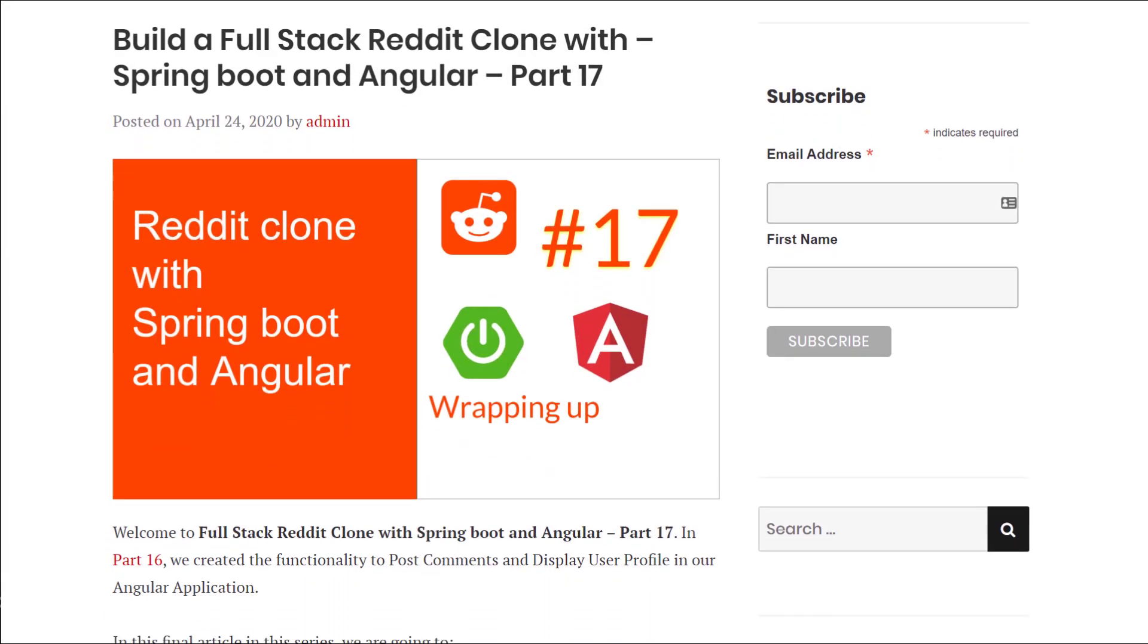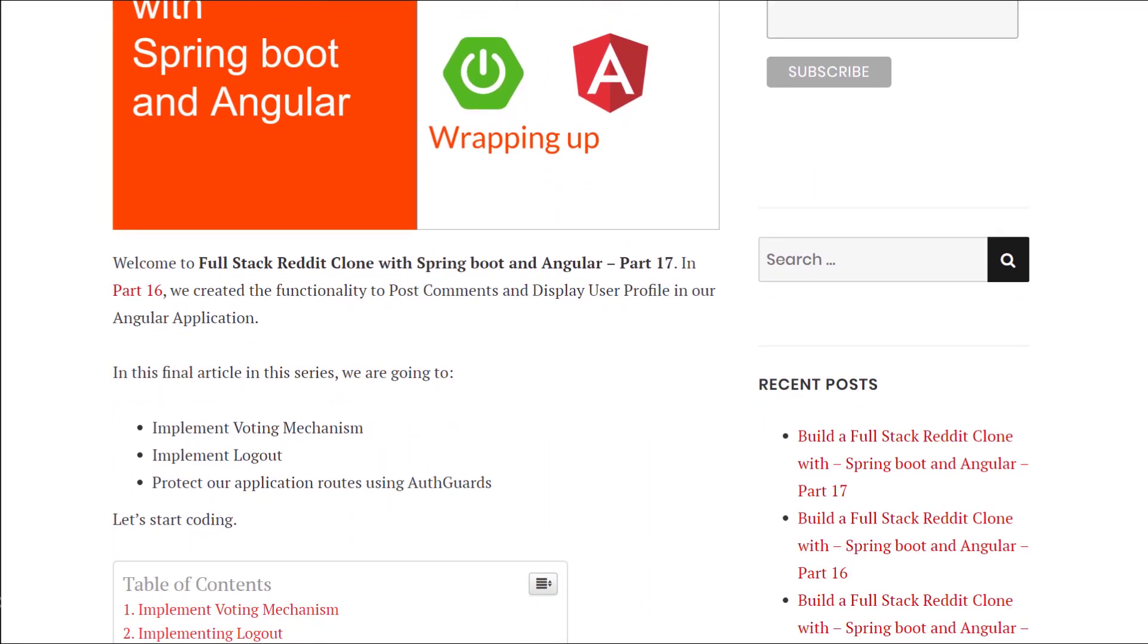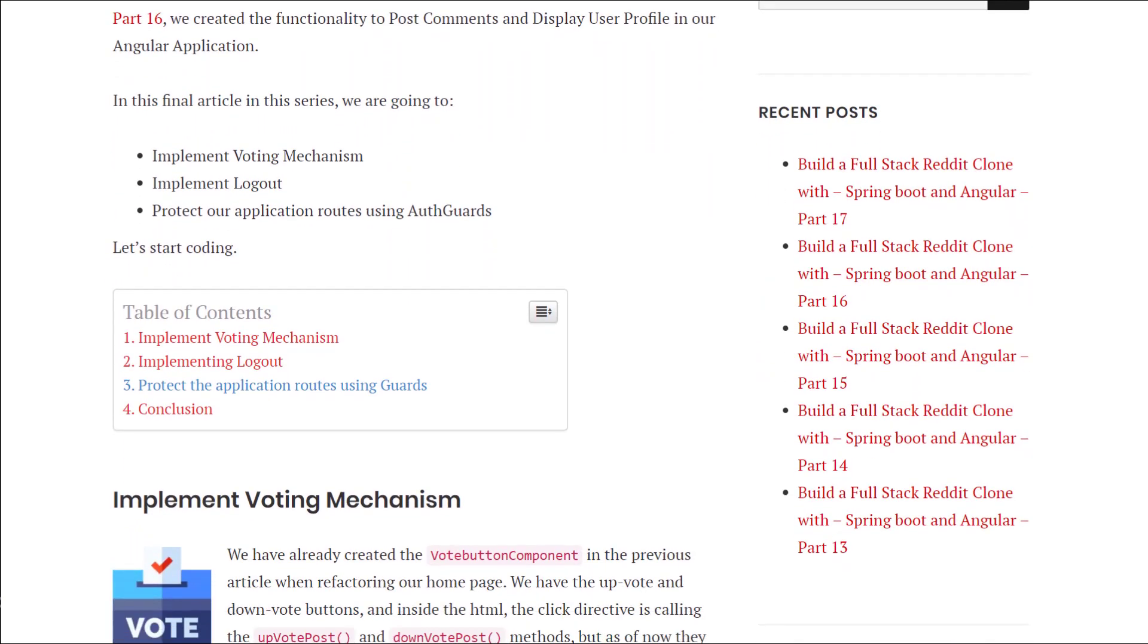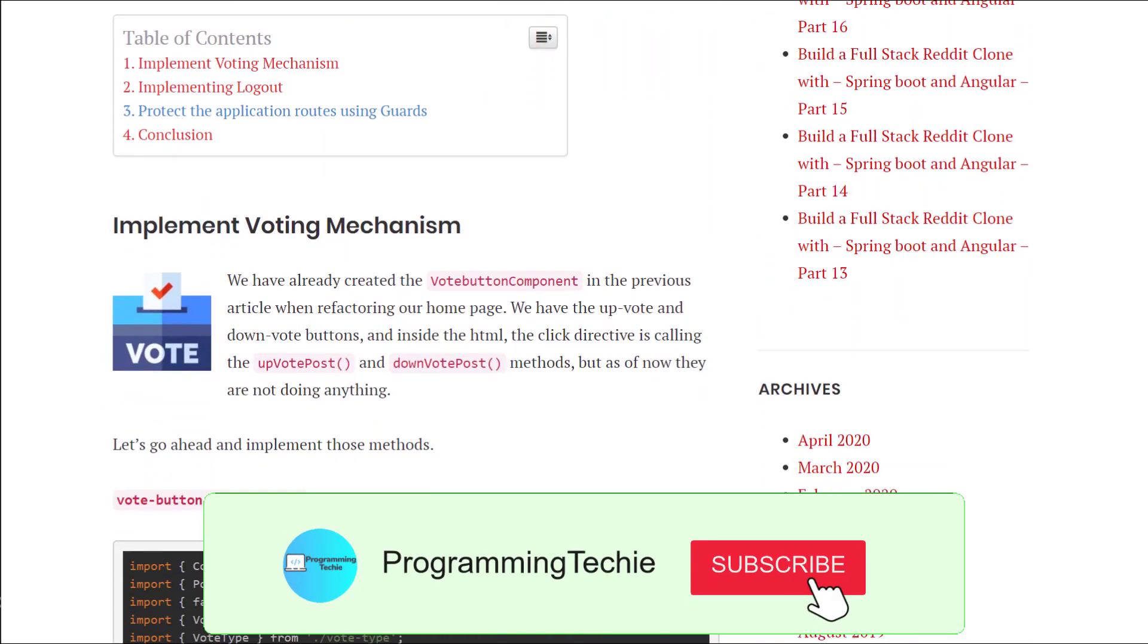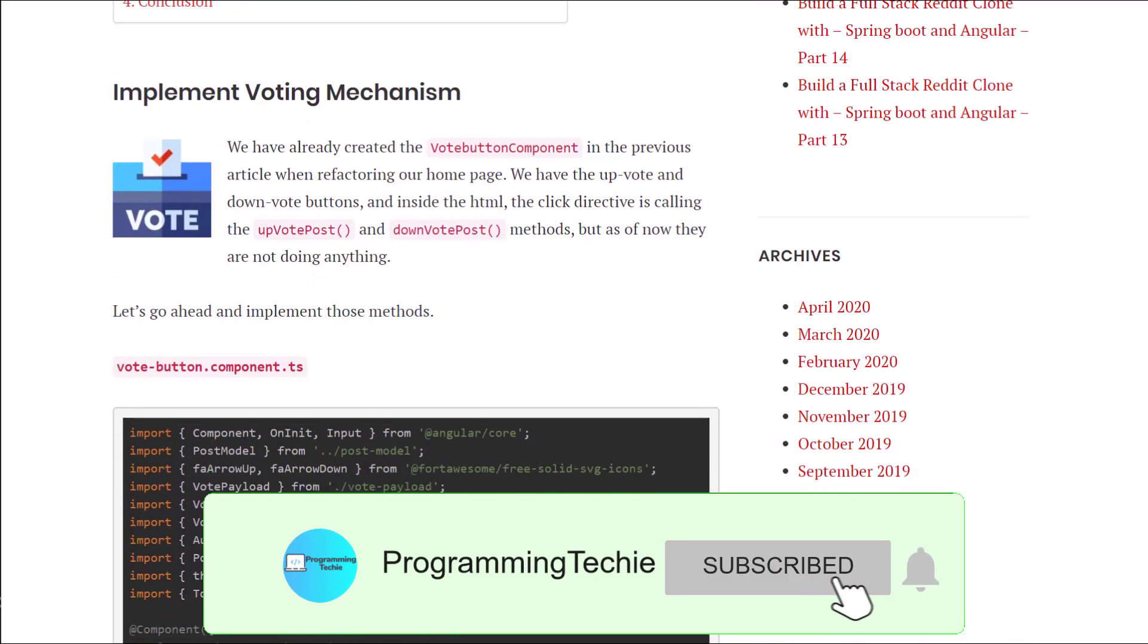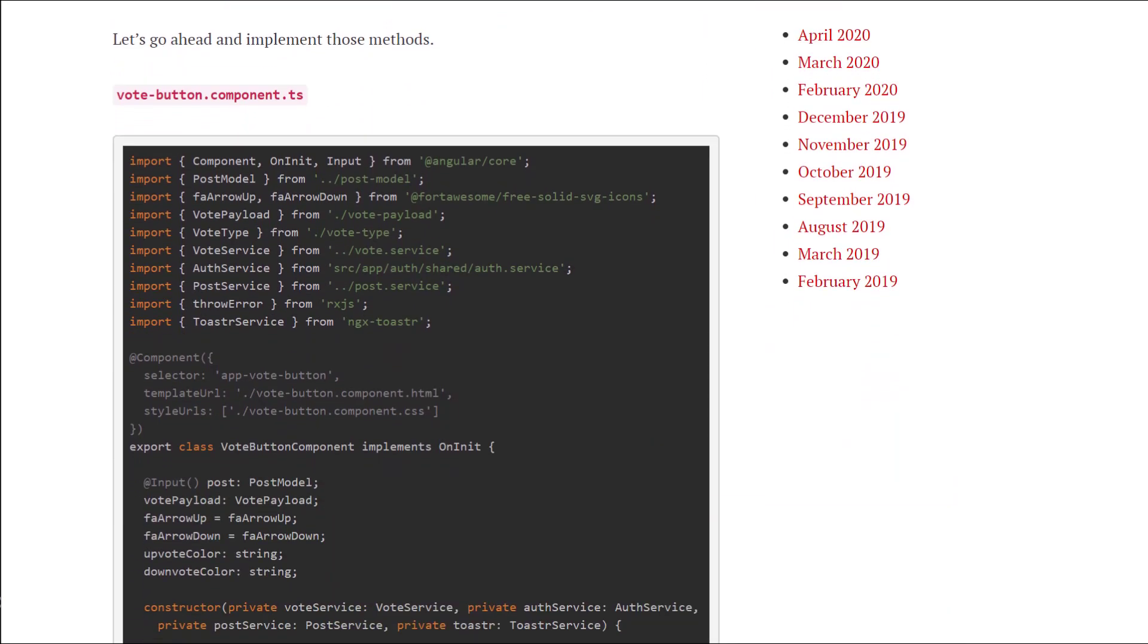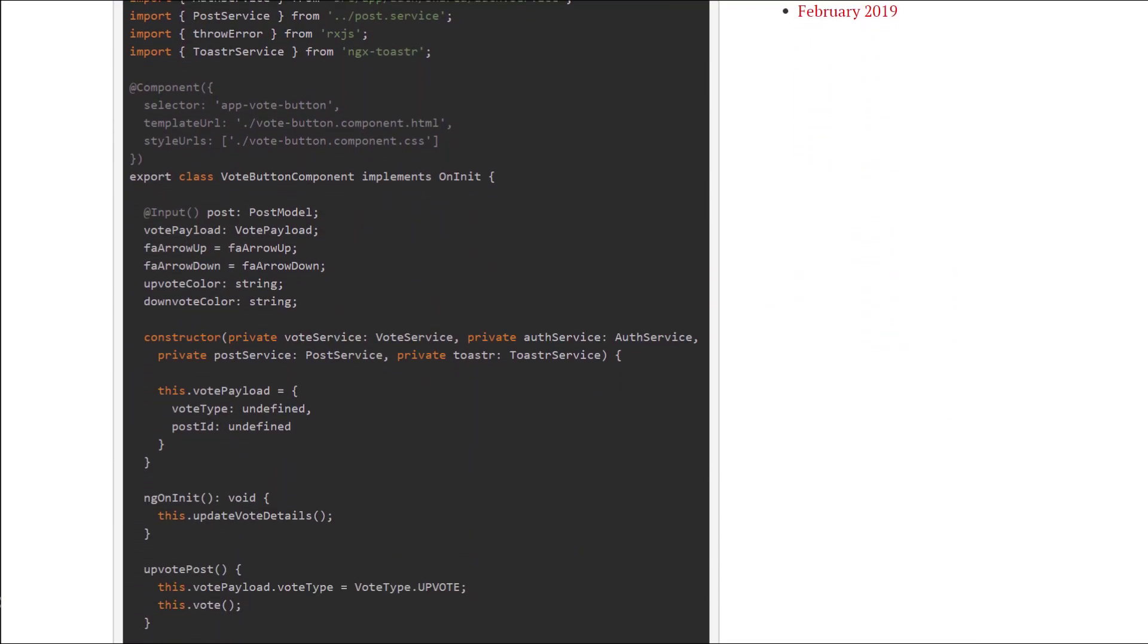To easily follow along I recommend to check out the written version of this tutorial which is the first link in the description section where you can find the complete source code and go to the tutorial at your own pace. So without any delay let's start coding.